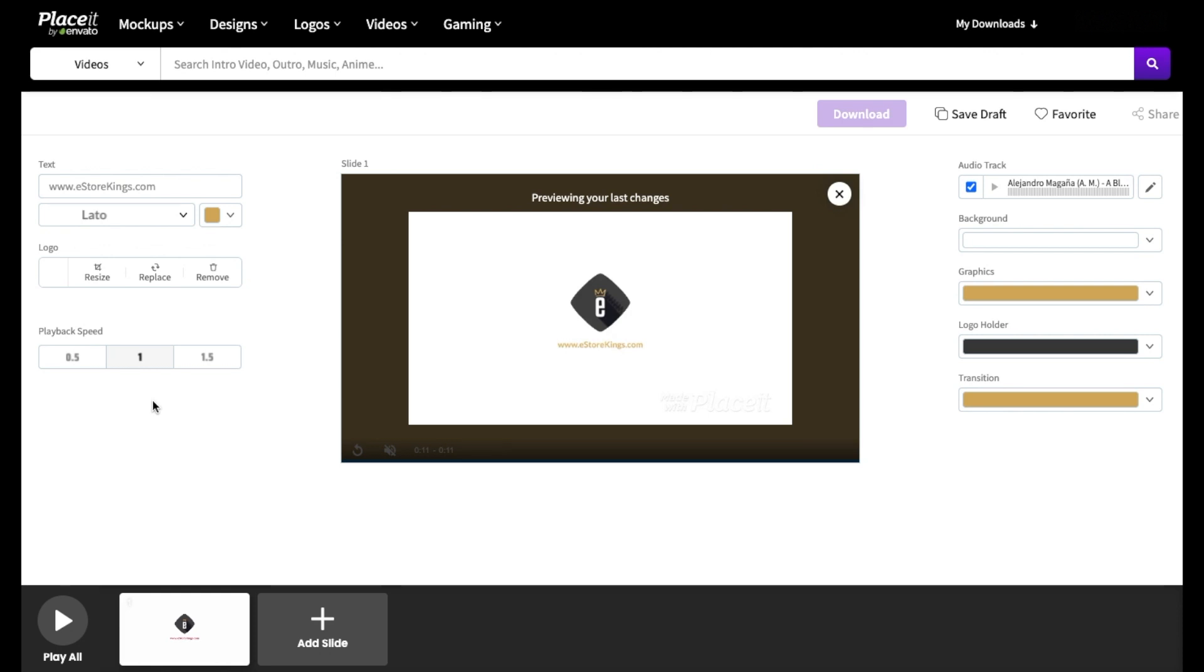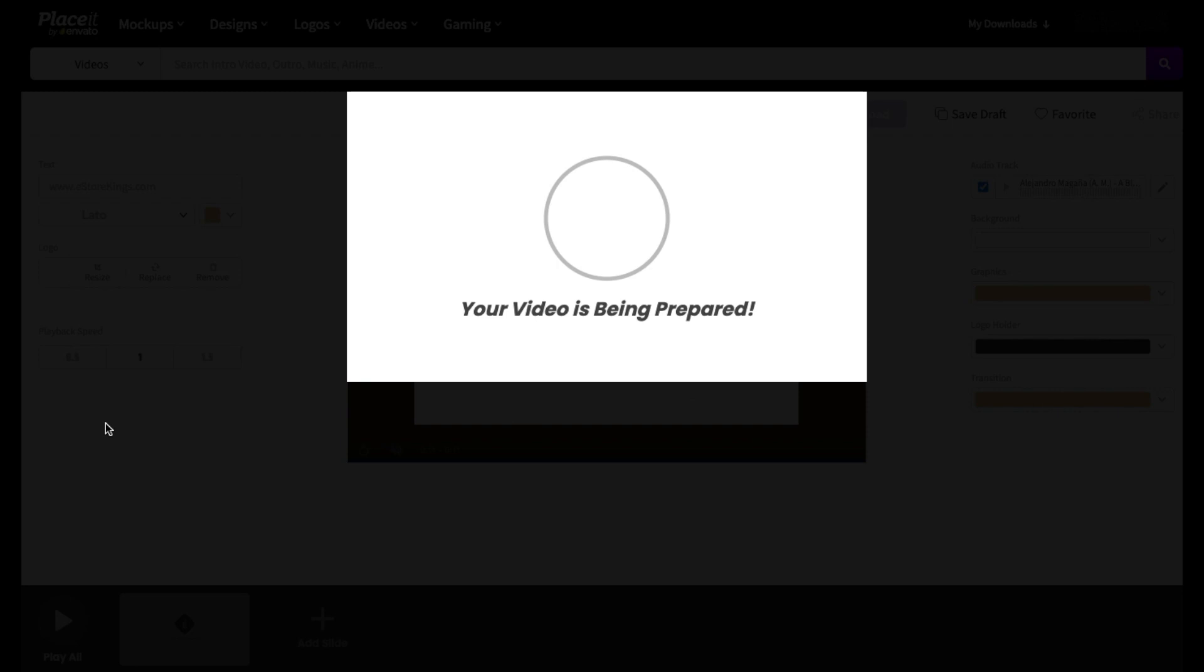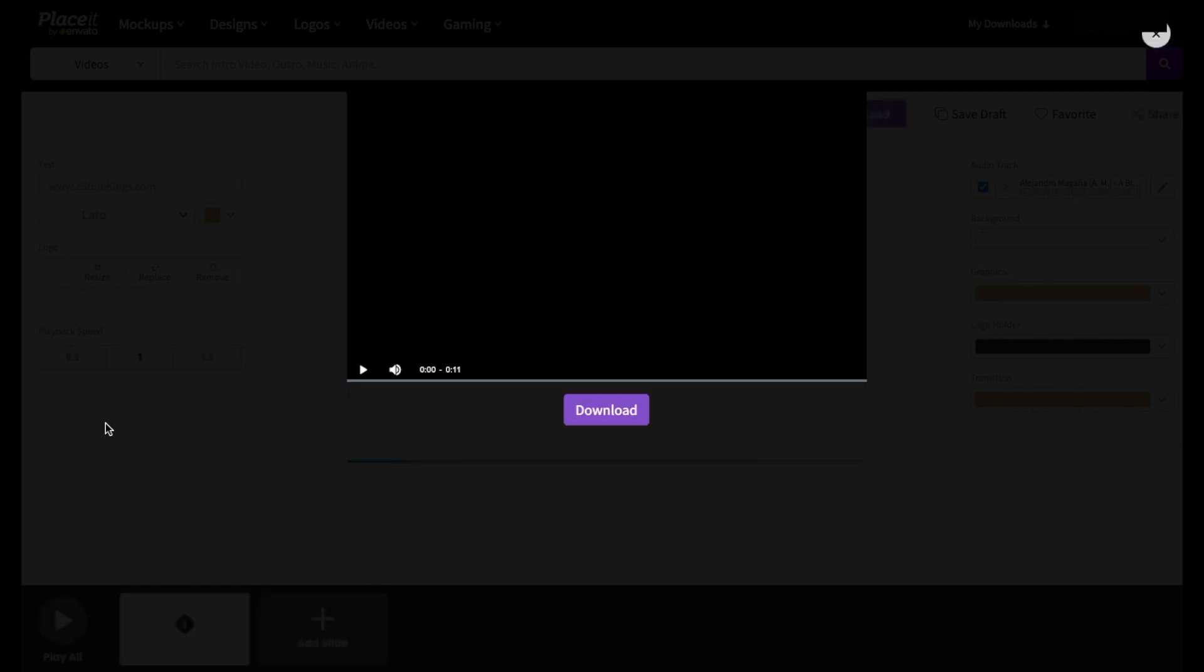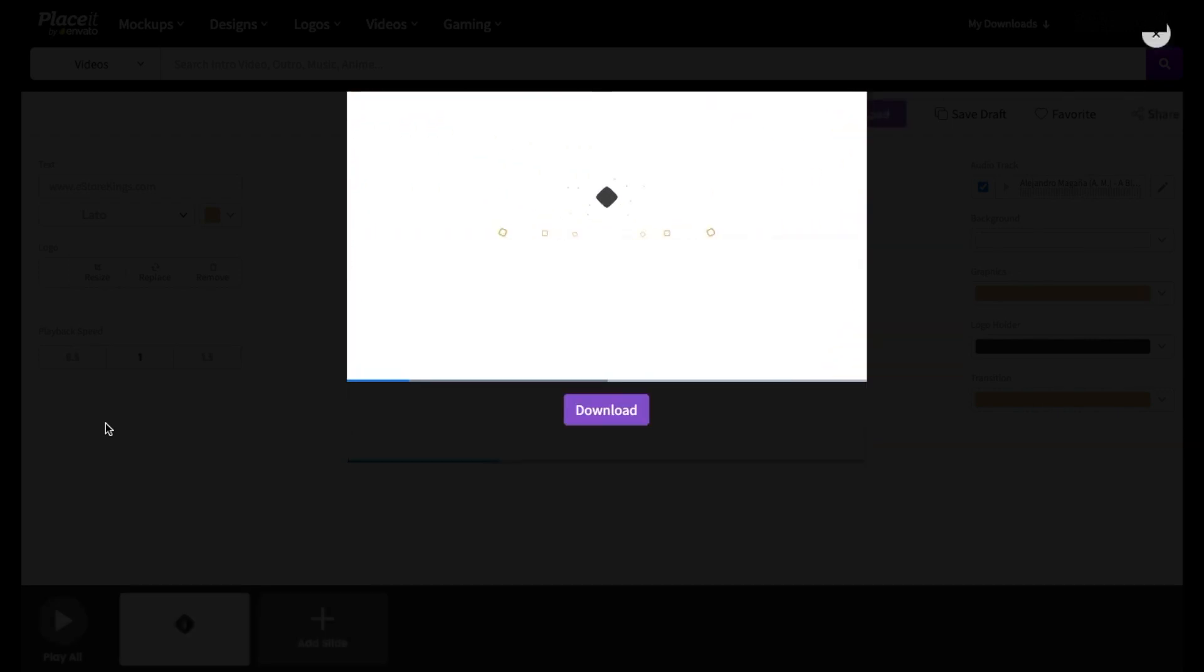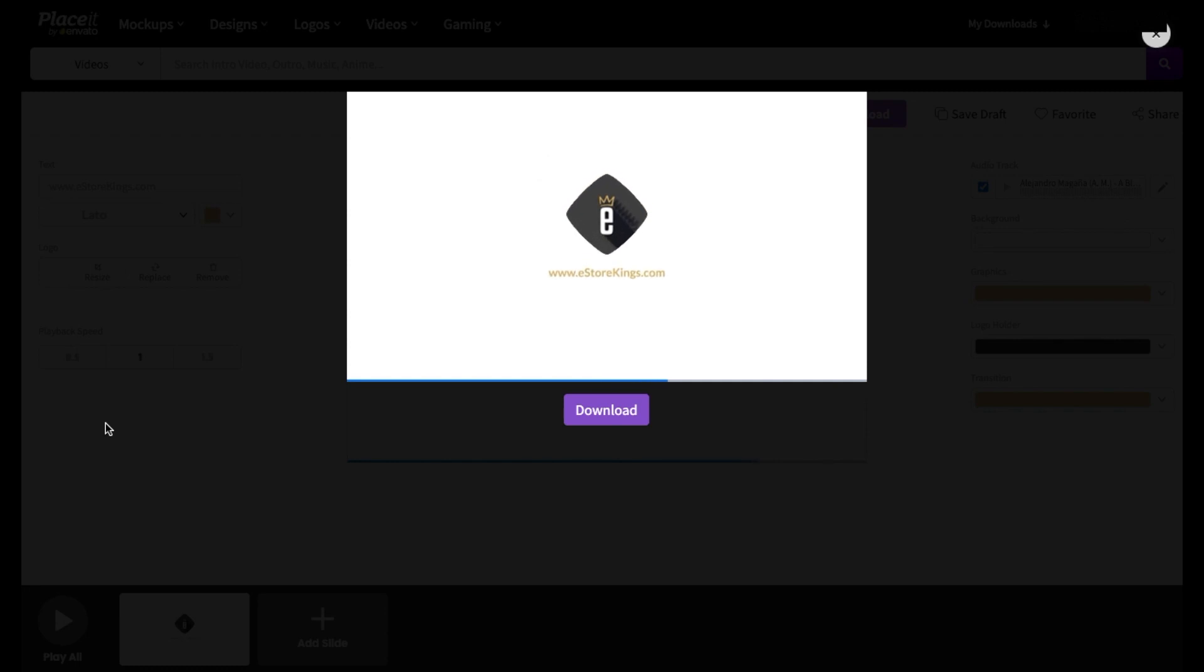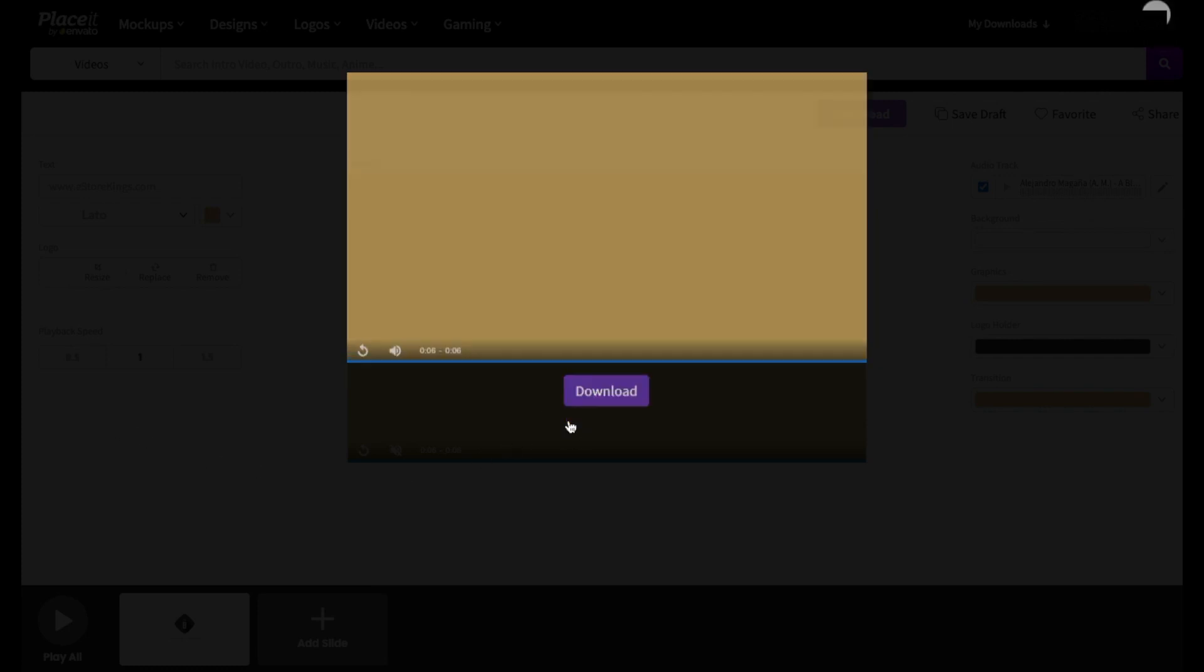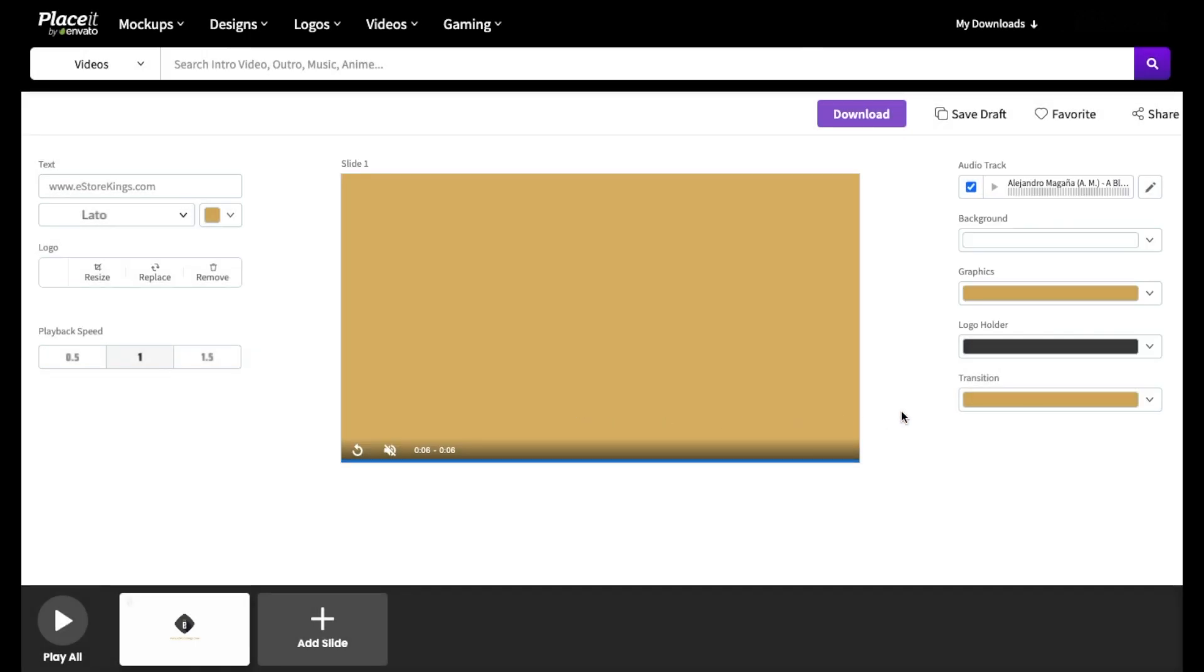And if you're done making changes, click on the play all button to preview it one last time. And if you're happy with your intro video, click on the download button to download the final video.